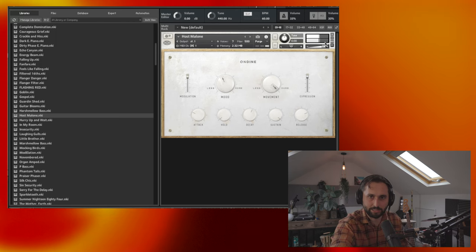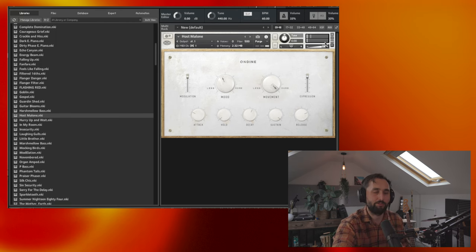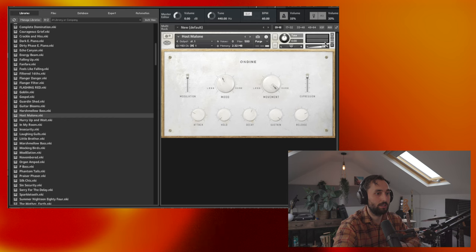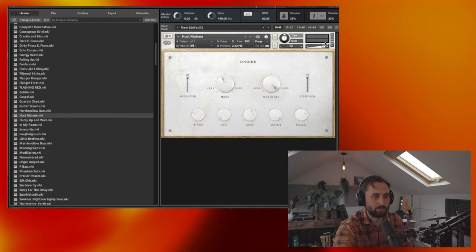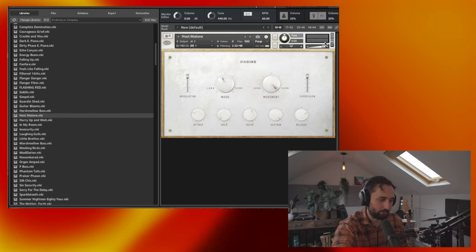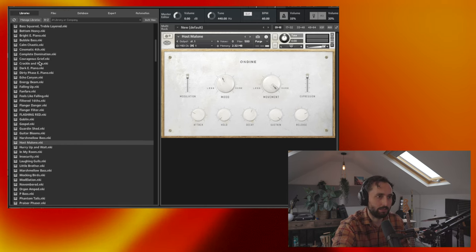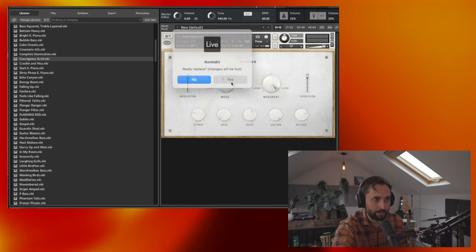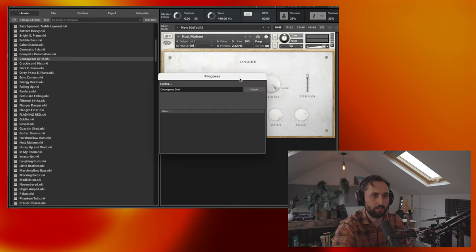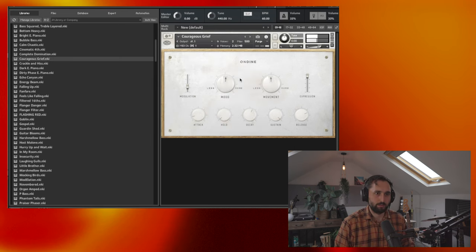So yeah, there's various things that are sort of, some of them are more arpeggiate focused. Some of them are more bass focused. Some of them are just lush sort of pads. So many cool things to try. Let's see what else we've got. Courageous Grief. Some dramatic names.